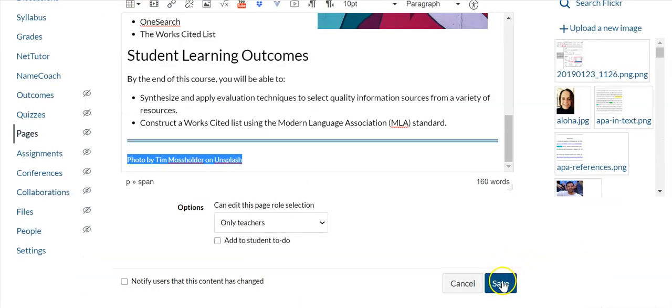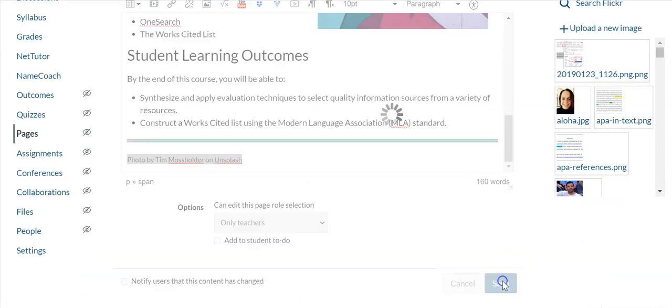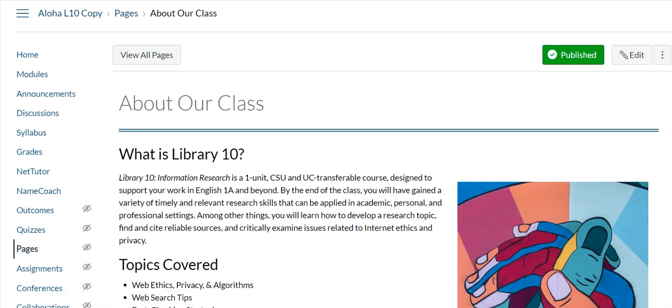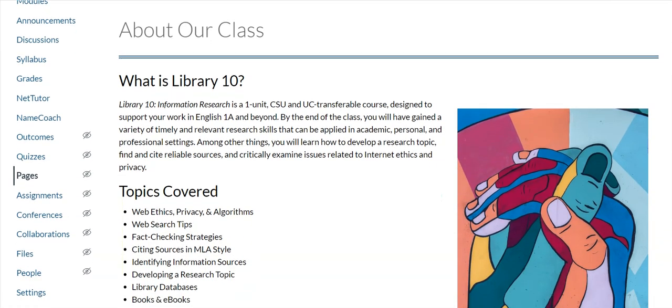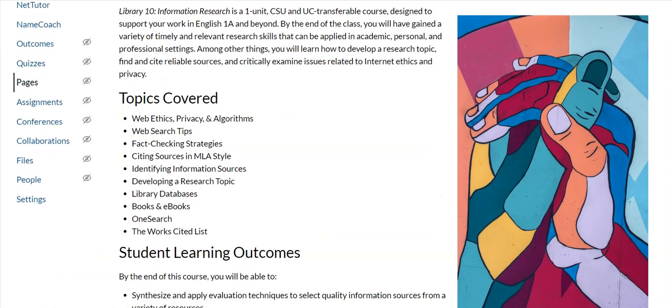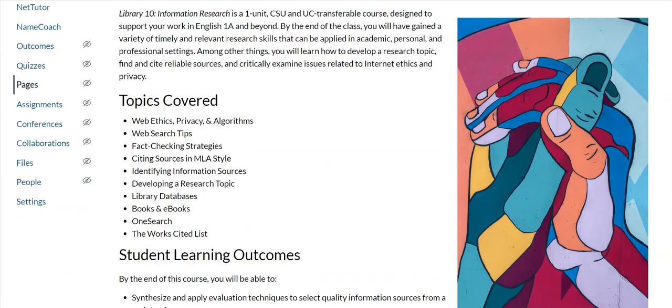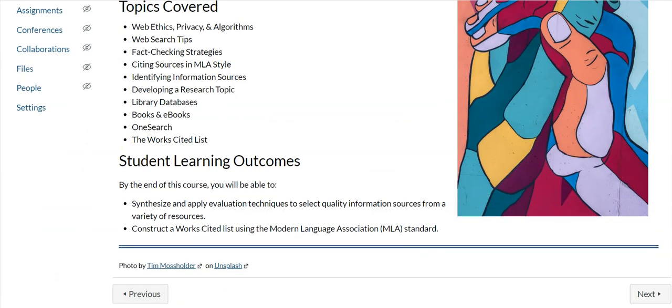Let's take a look. Okay, so now we have a page with a beautiful image. All right, have fun!